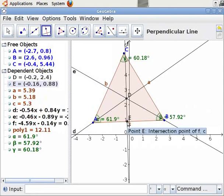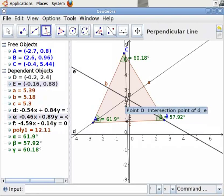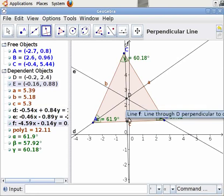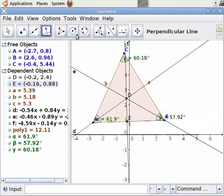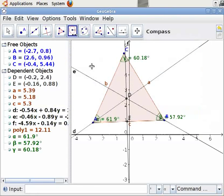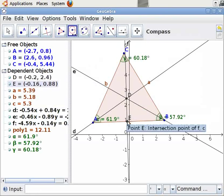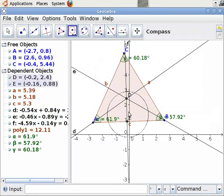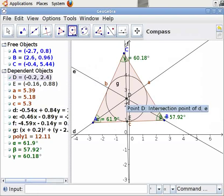Let us now construct a circle with center as D and which passes through E. Let us select the Compass tool from the toolbar and click on it. Click on point D as center and D as radius, then click on point D, then point E, and D once again to complete the figure. We see that the circle touches all the sides of the triangle and the incircle is drawn.